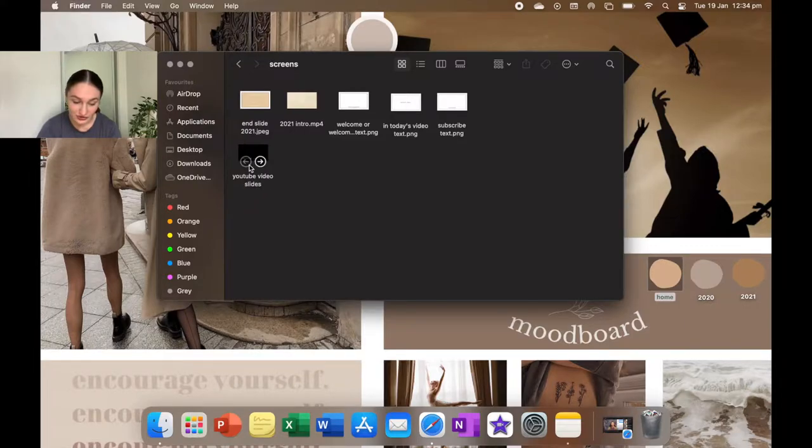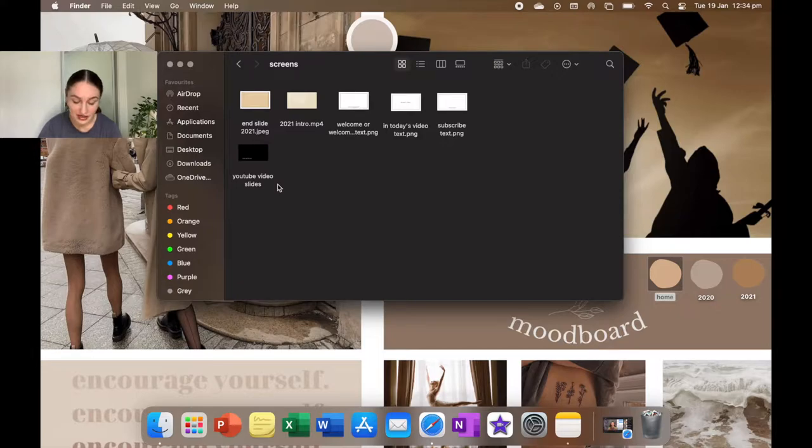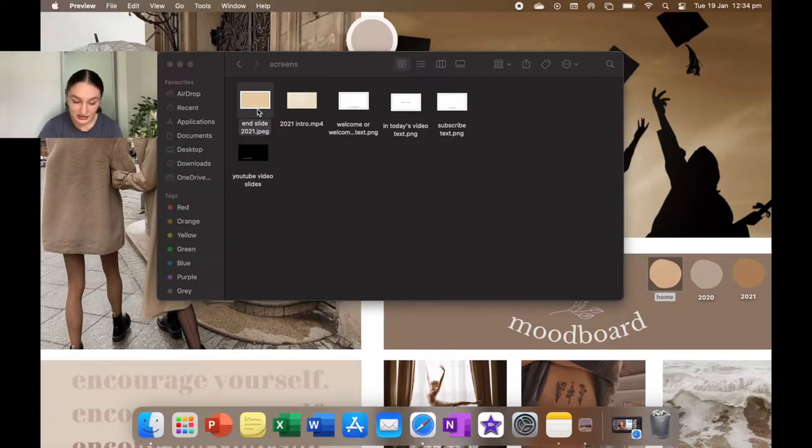I don't want to keep creating and keep exporting them if I can just have them all the time and just easily drag them in. And then here with YouTube video slides, that's the actual Keynote document. I can just go in there and change the text and stuff to what I want for each video.